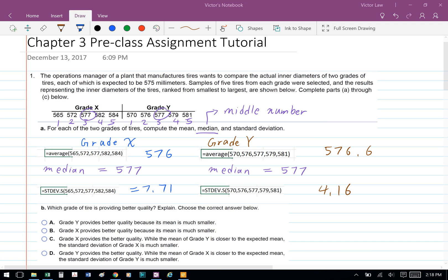Finally, to calculate the standard deviation, which is the spread of the data, we're going to use Excel. For grade X, we type: equal STDEV.S, open bracket, 565, 572, 577, 582, 584, close bracket, and press Enter. Excel gives us 7.71 for grade X. Similarly, for grade Y, we type: equal STDEV.S, open bracket, 570, 576, 577, 579, 581, close bracket, and we get a standard deviation of 4.16.